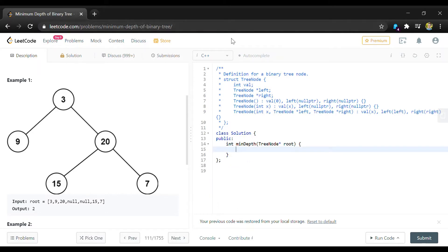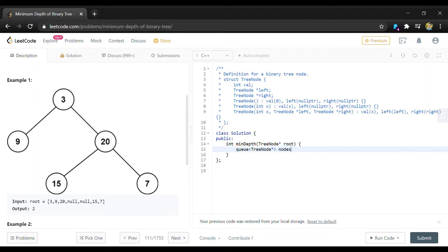If we actually start coding this, the first thing we're going to want to do is make a queue and we're going to store nodes for a tree and this is just going to start with our root node.